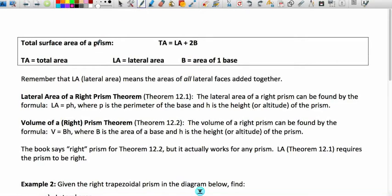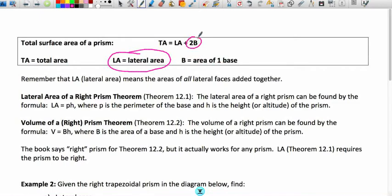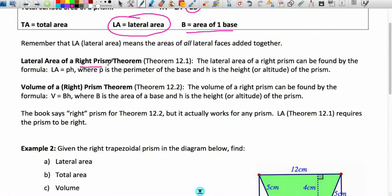When finding the total area of a prism, we look at lateral area — which is the sum of the areas of all the lateral faces or sides — and we look at two times the base area. The base area is typically one of those figures addressed in the first video. The lateral area of a right prism uses the formula L = p × h, where p is the perimeter of the base and h is the height or altitude.